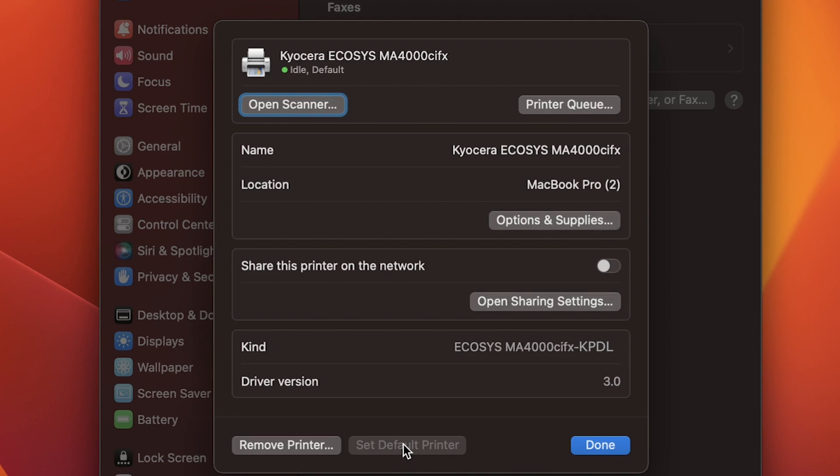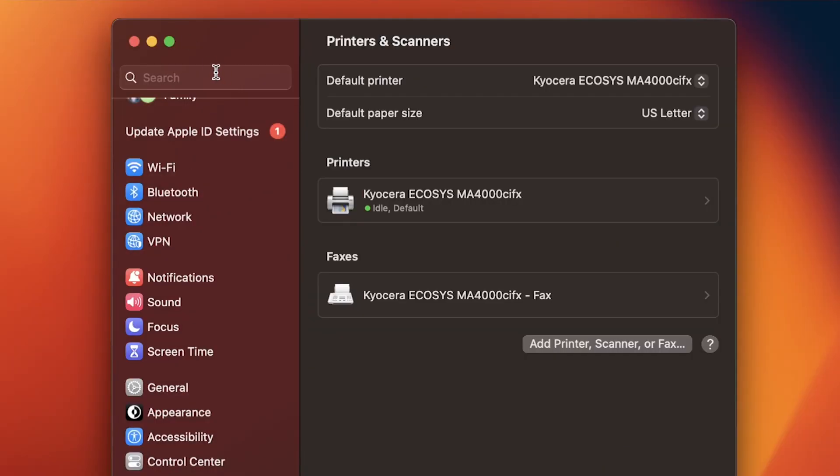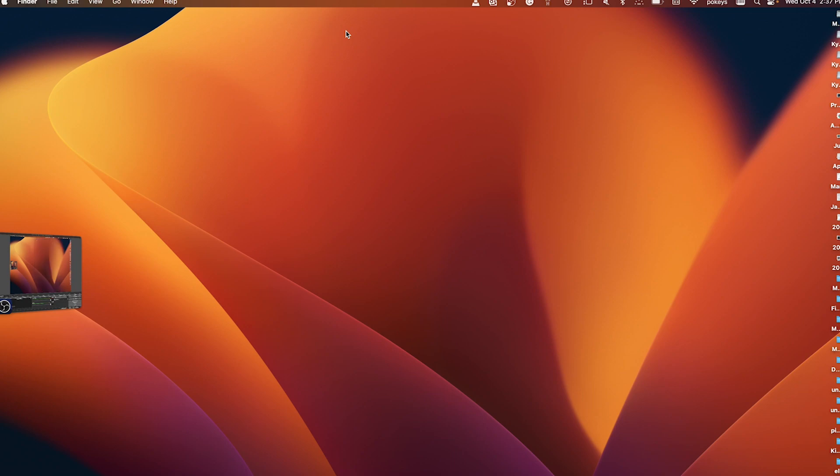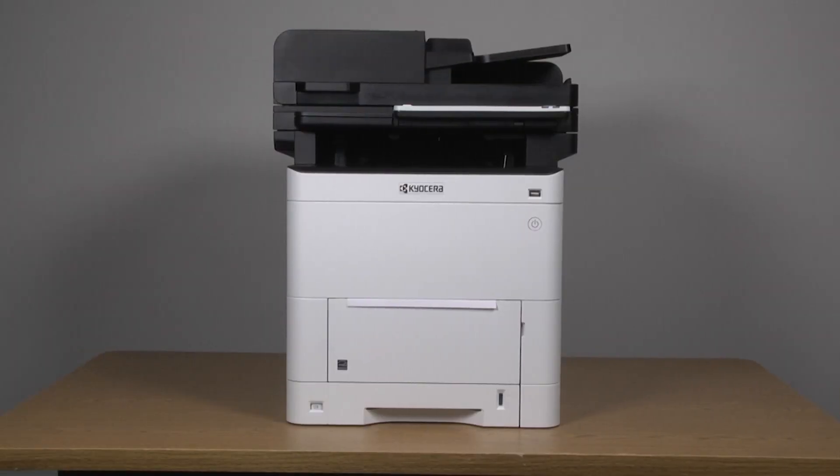When you've completed setting your printer up, click on the blue done button at the bottom of the printers and scanners window. Select the red icon to close the printers and scanners configuration window. Your printer driver is now installed and configured for your Mac computer.